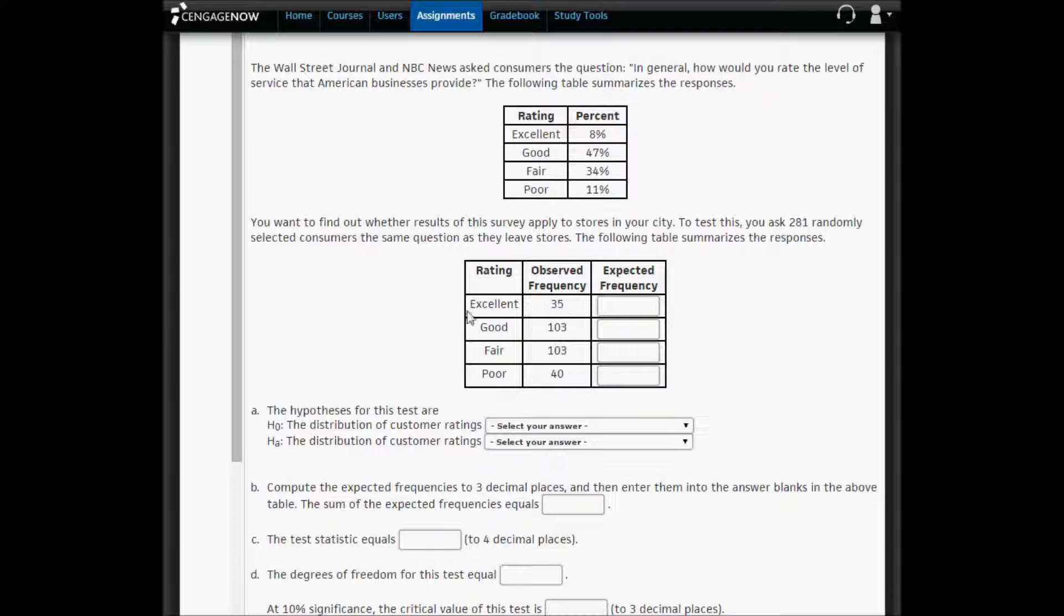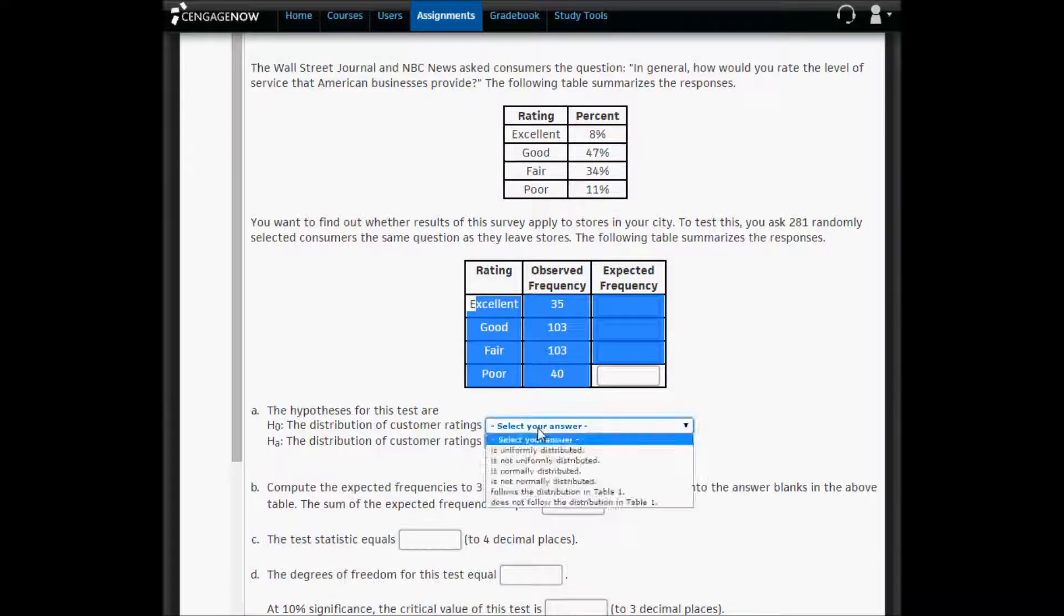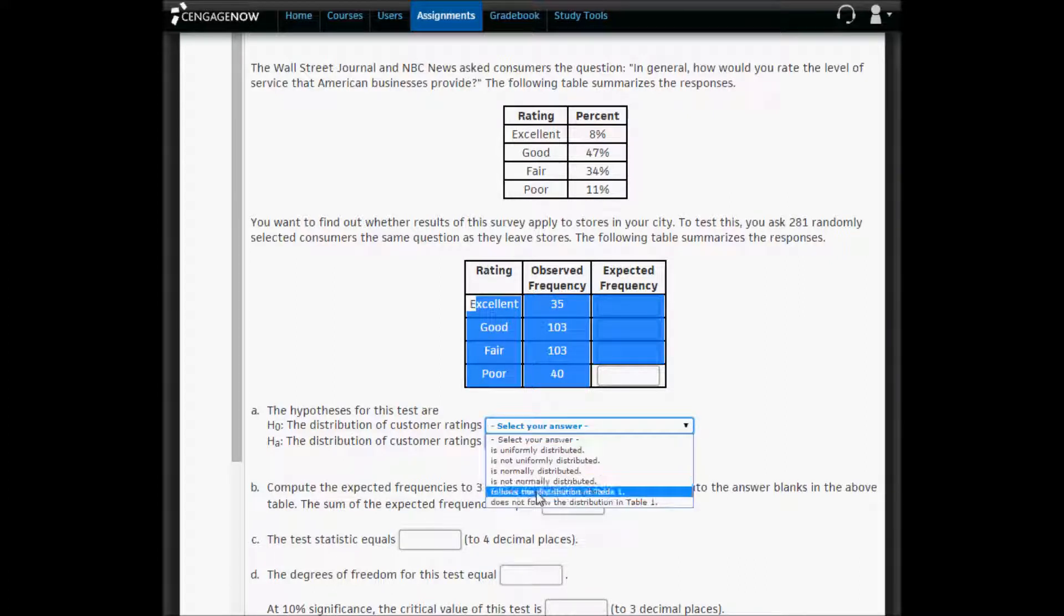So we're going to copy, which I've already done, this table, table two, into Excel to compute the expected frequencies to three decimal places. So in part A, the hypotheses for this test are the distribution of customer ratings follows the distribution of table one.